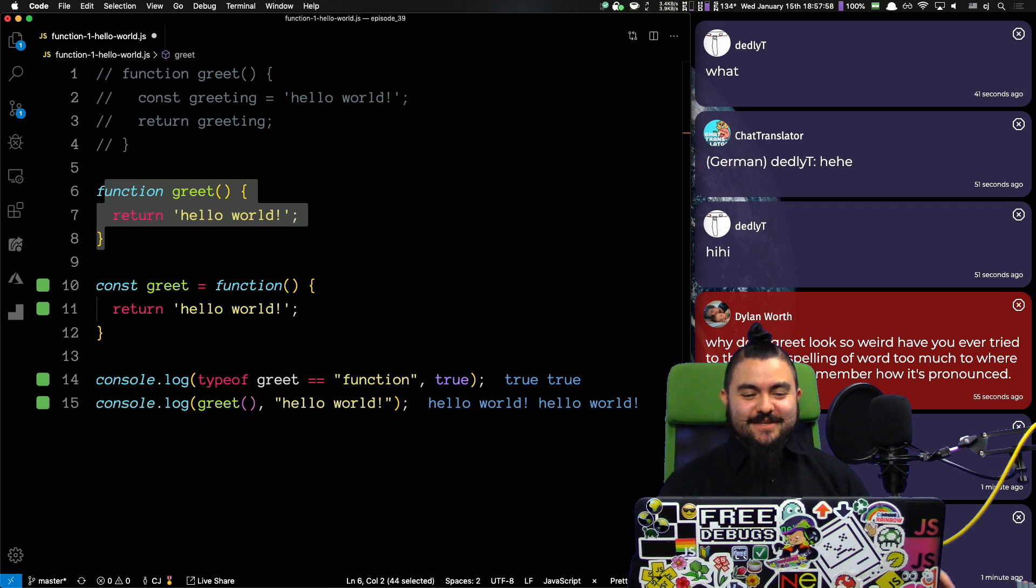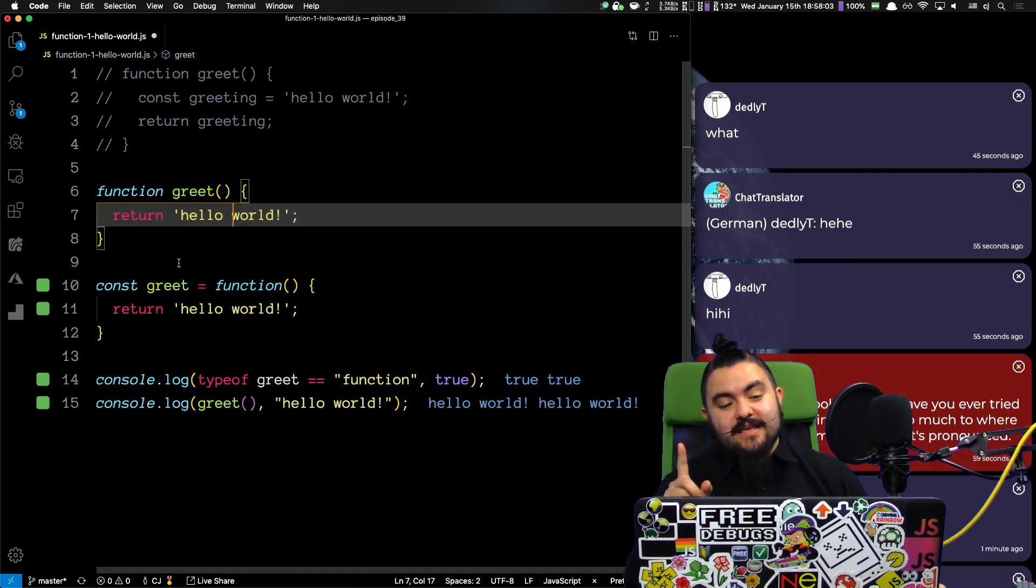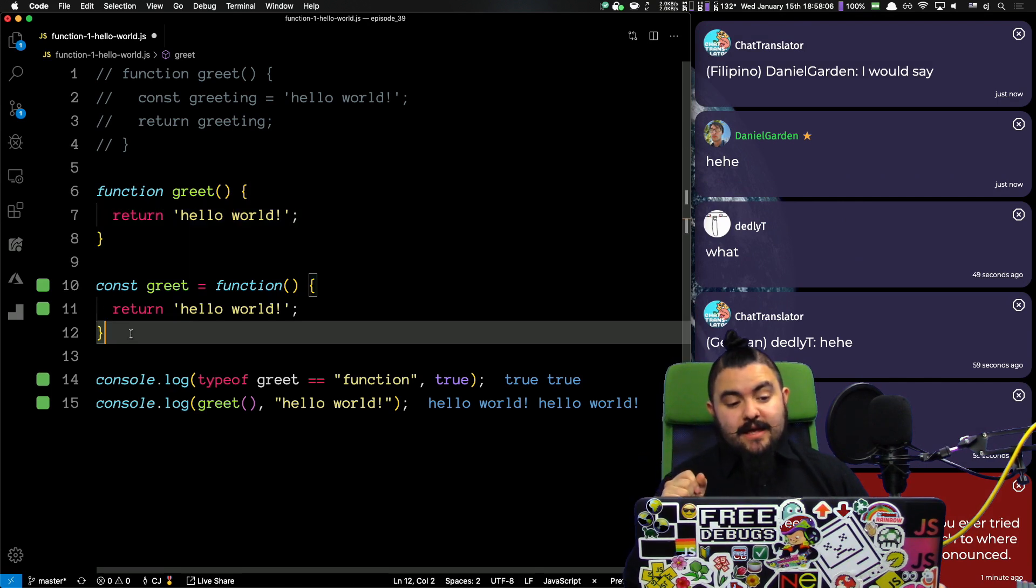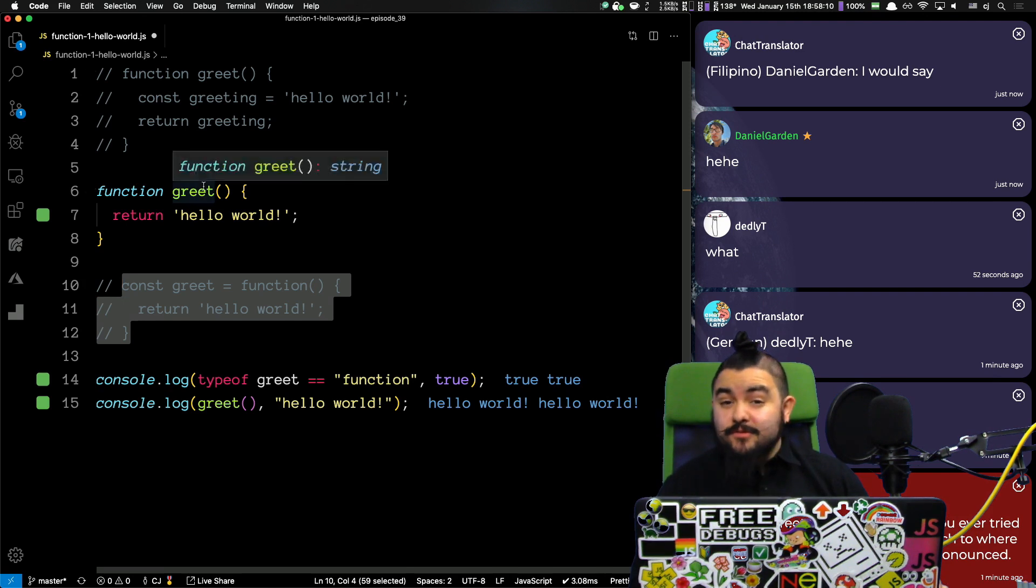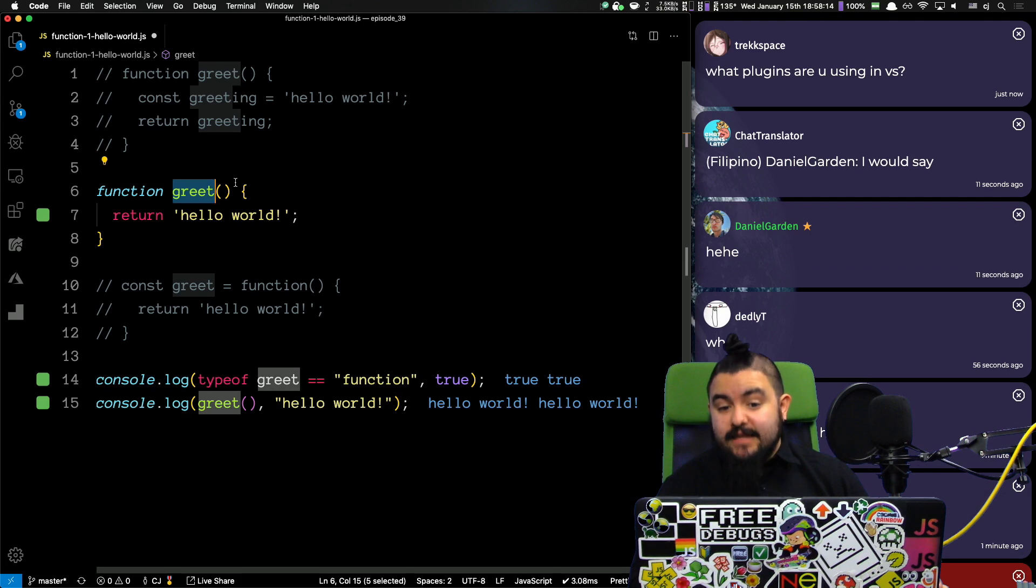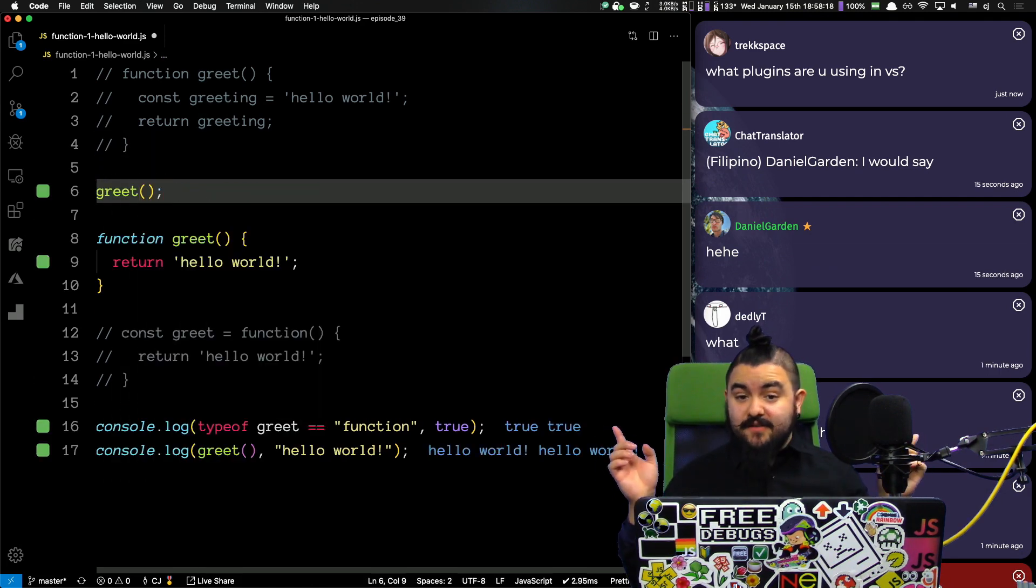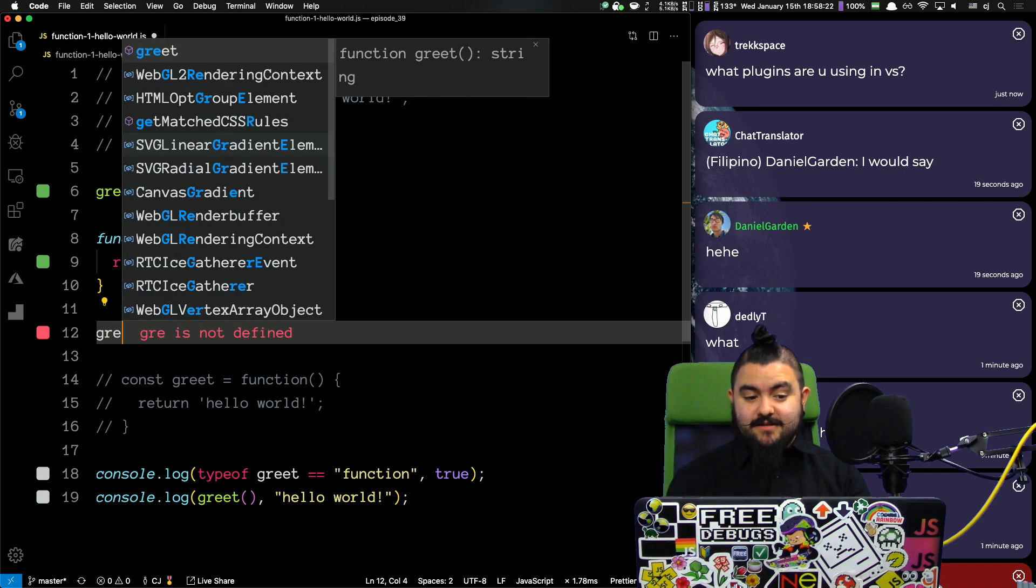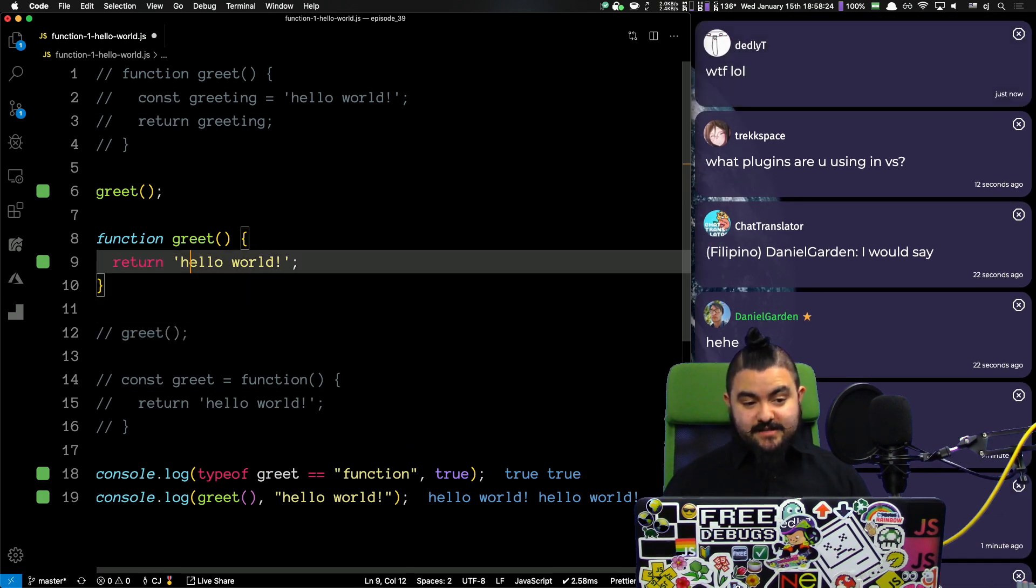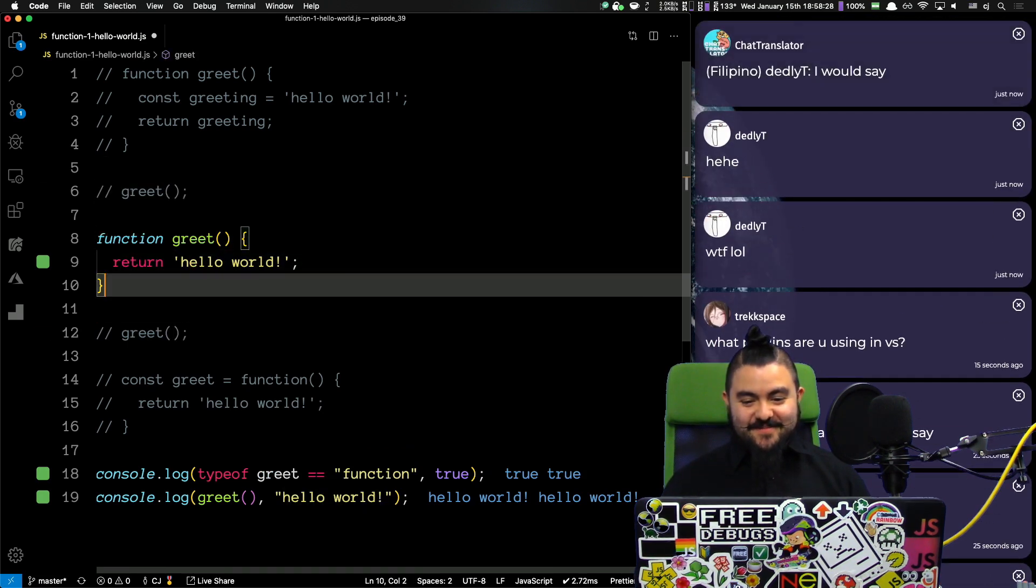Like, if we look at these two, they're ultimately doing the same thing. But, one thing to note is hoisting happens here. So, if you define a function called greet and you use a function declaration, this function can be called anywhere. So, I could call greet right here before it's defined and it still works. I could call it after it's defined and it still works. Great.